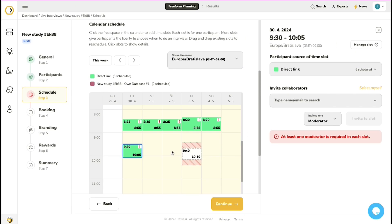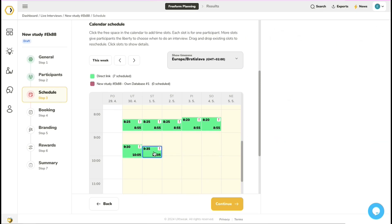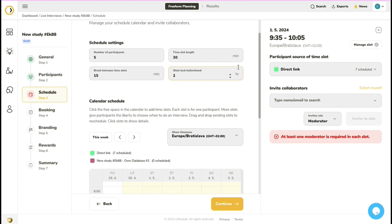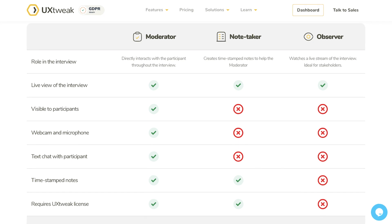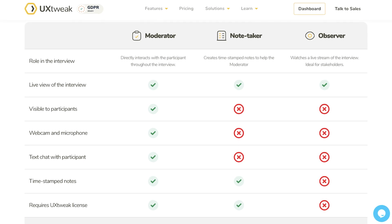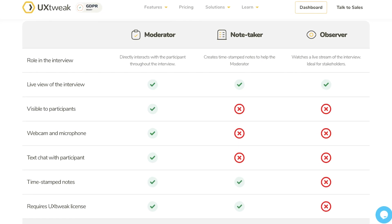With UX Tweak, you can seamlessly create a schedule for the interviews, adjust each interview's time length, and invite your team members to the interview by adding them as moderators, note-takers, or observers.